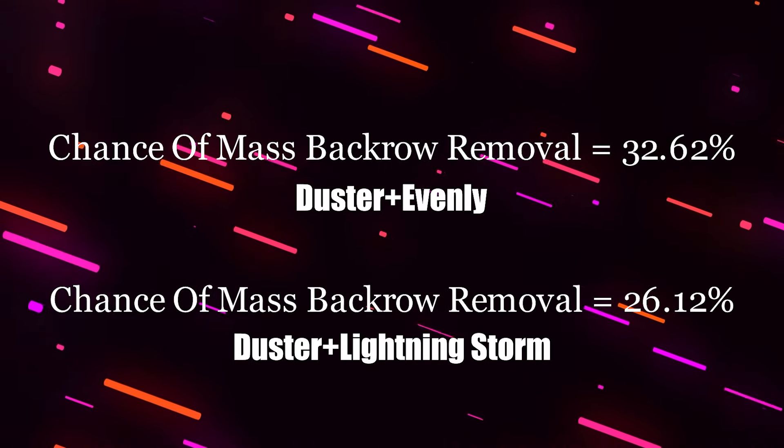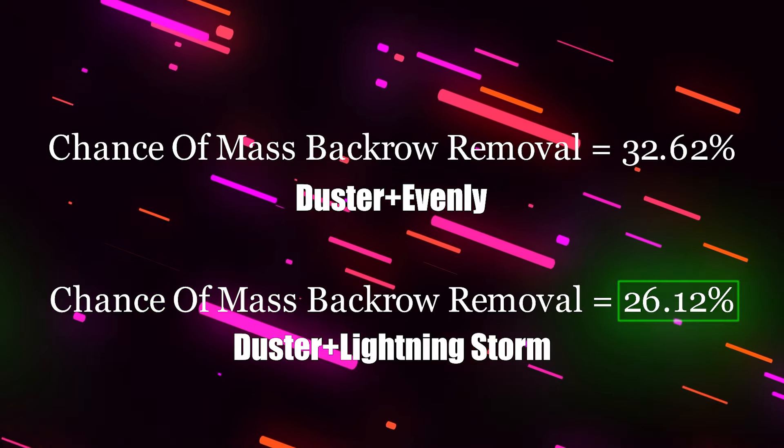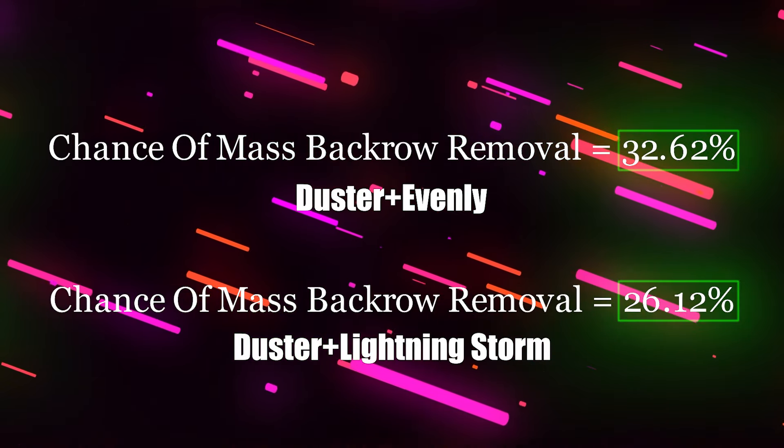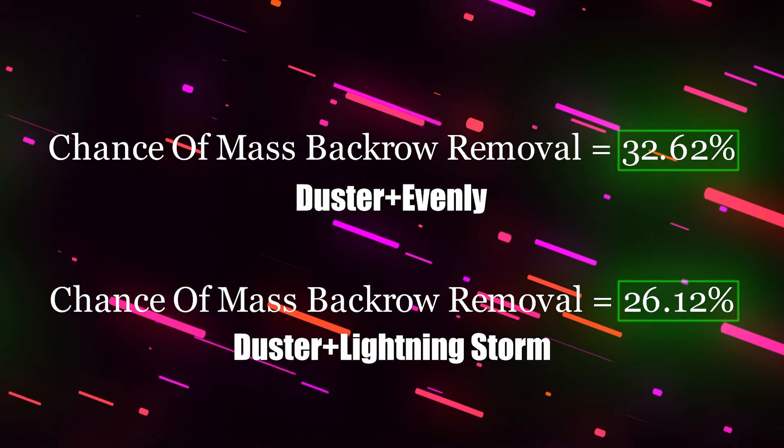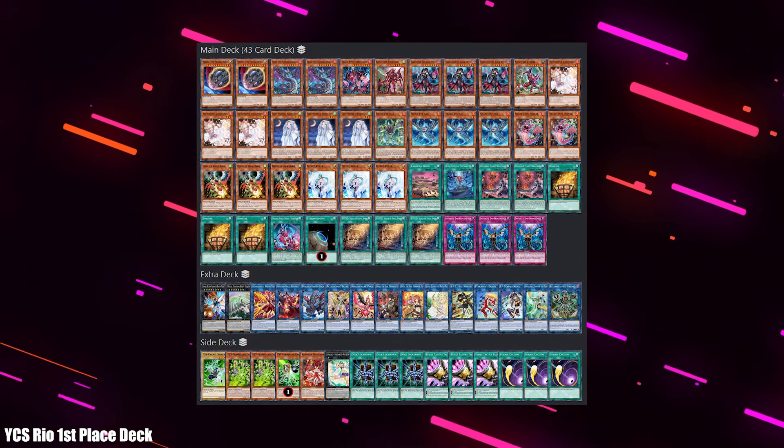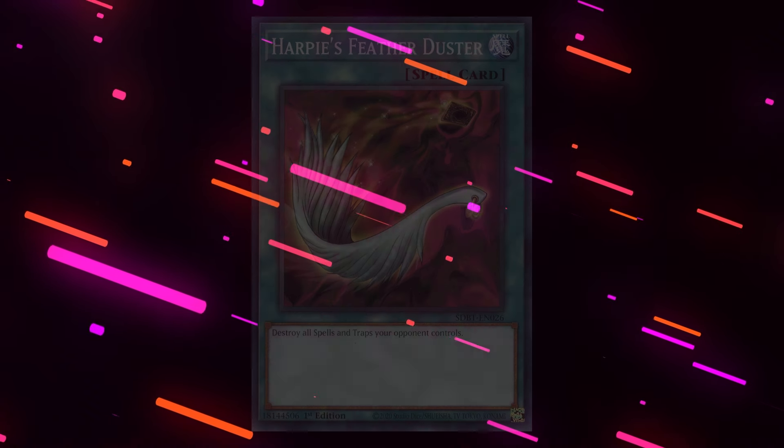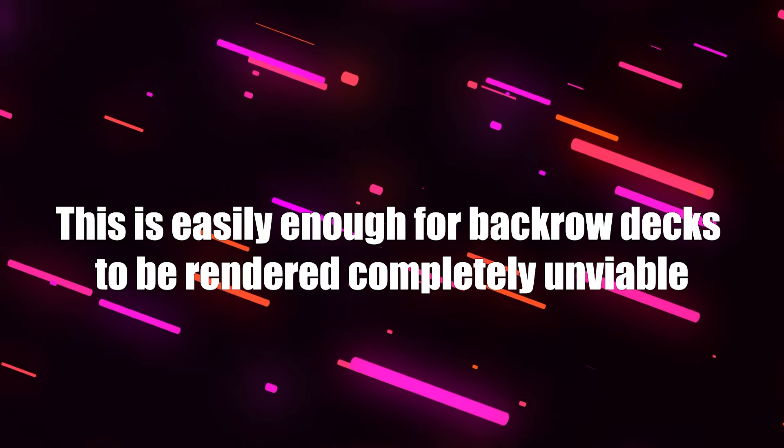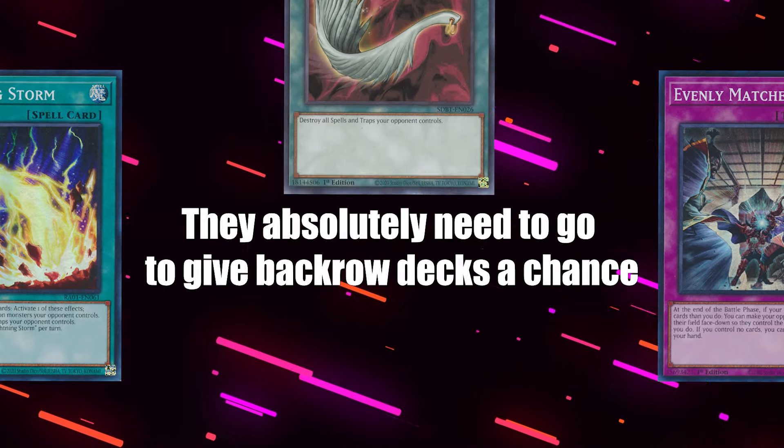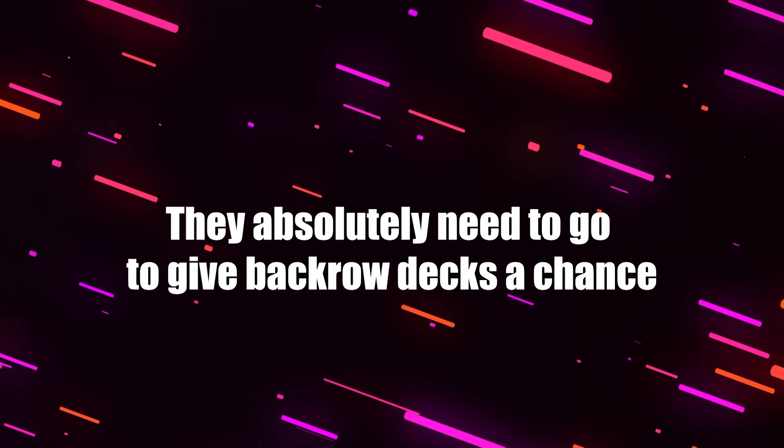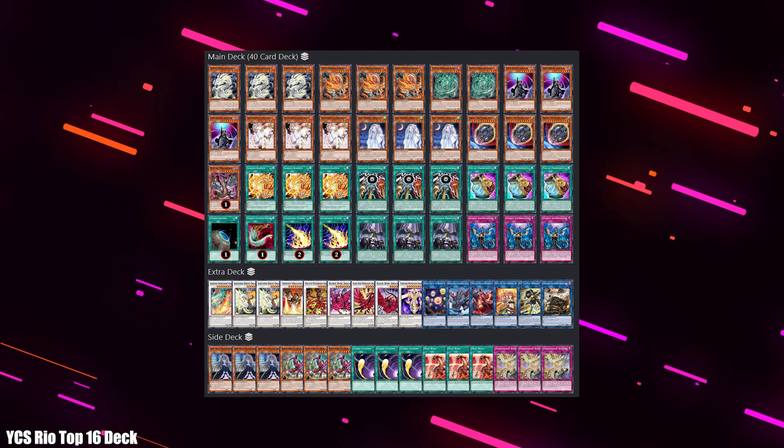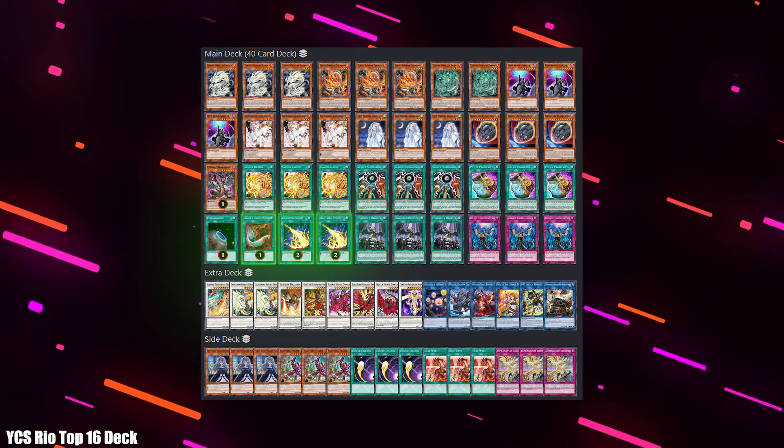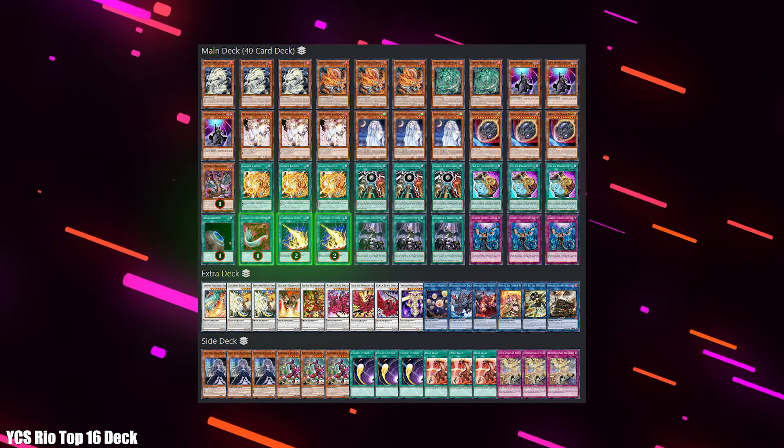So with this, we can see that if I play a backrow deck, I'll lose between around a quarter to a third of side deck games where I go first, just because of mass backrow removal being legal in the format. Now, this is obviously the absolute upper estimate, as it requires people to respect backrow decks enough to actually have these cards in their side deck to begin with, and there is a small chance we'll still win the game after getting dusted. But even taking that into account, this is easily enough for backrow decks to be rendered completely unviable just by the existence of these mass backrow removal cards, and shows they absolutely need to go to give backrow decks a chance. And with Tenpai Dragon now being a deck in the format, a lot of these mass backrow removal cards are even being main decked, which makes the problem even worse.